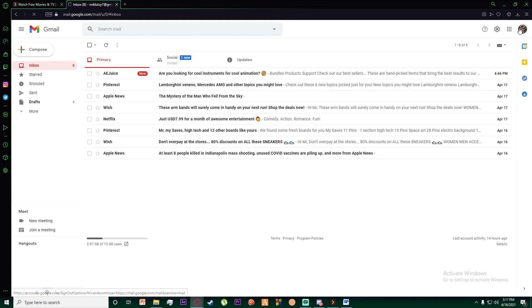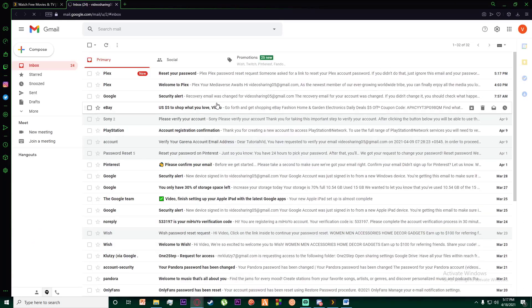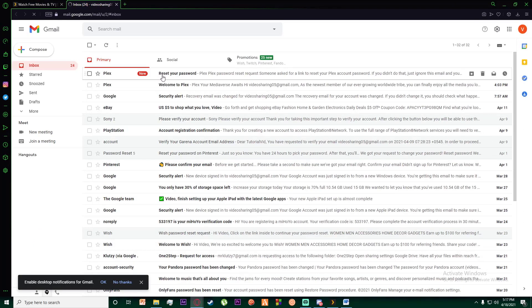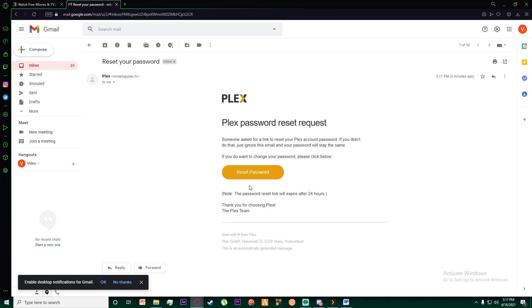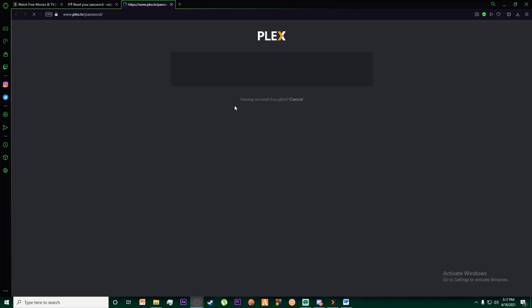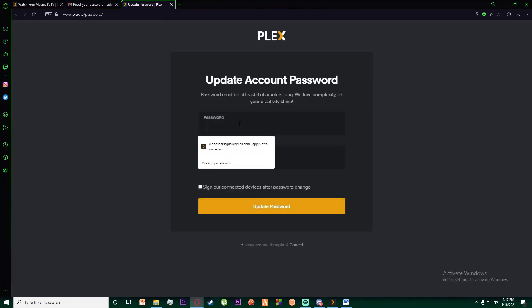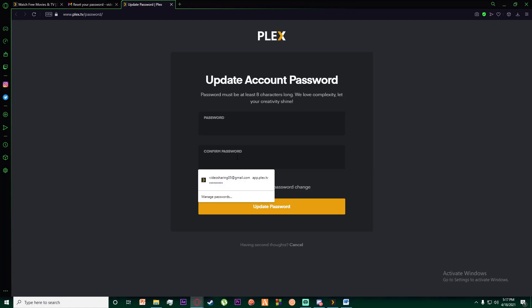You're going to receive a password reset email that says 'Plex reset your password.' Simply click on 'reset your password' and it will tell you to enter your new password and confirm it. Click on 'update password' and your account should be recovered.